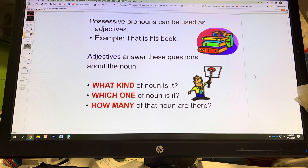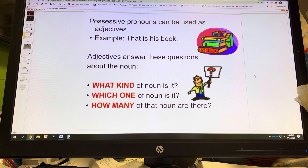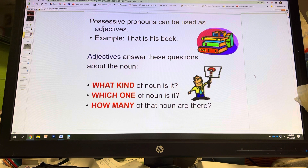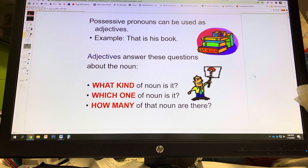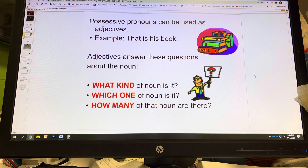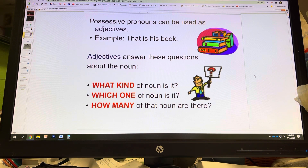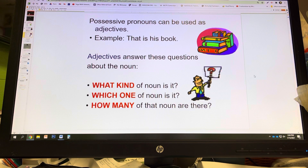One of the ways that we can tell if something is or is not an adjective is to identify which question it answers. It's going to answer one of these three: what kind, which one, or how many? So what kind of noun or pronoun is it? Which one of the noun or pronoun is it? Or how many of the noun or pronoun are there?